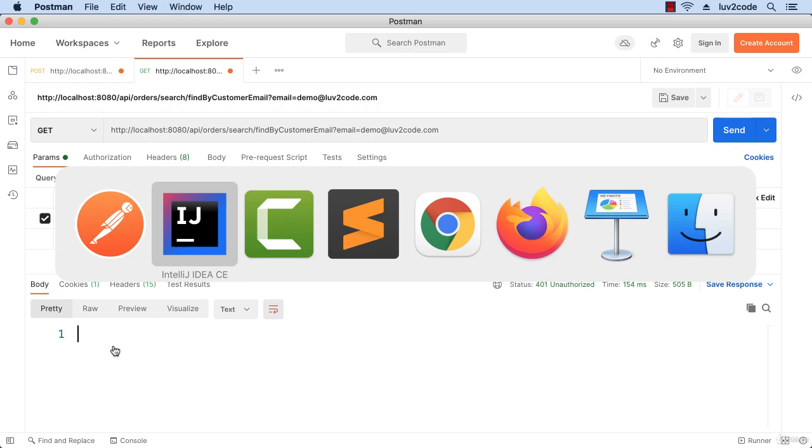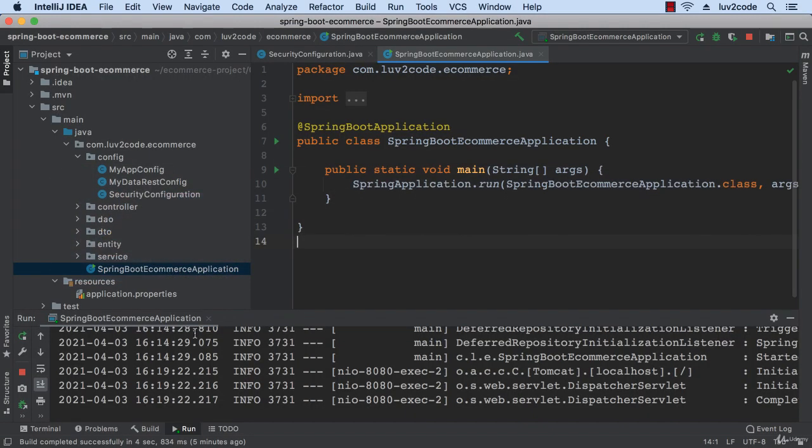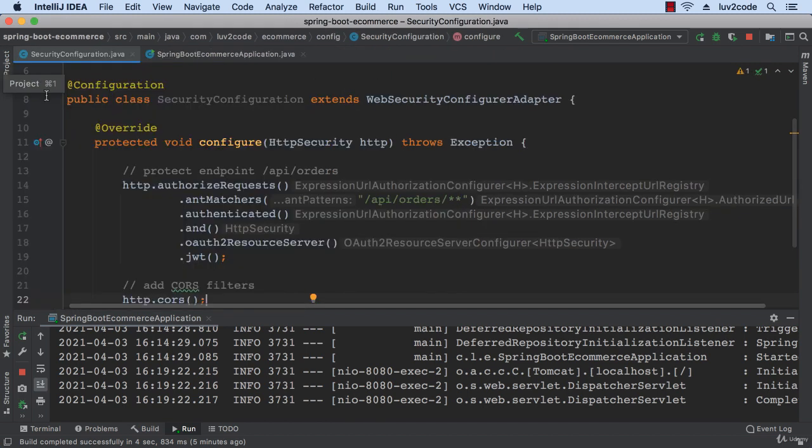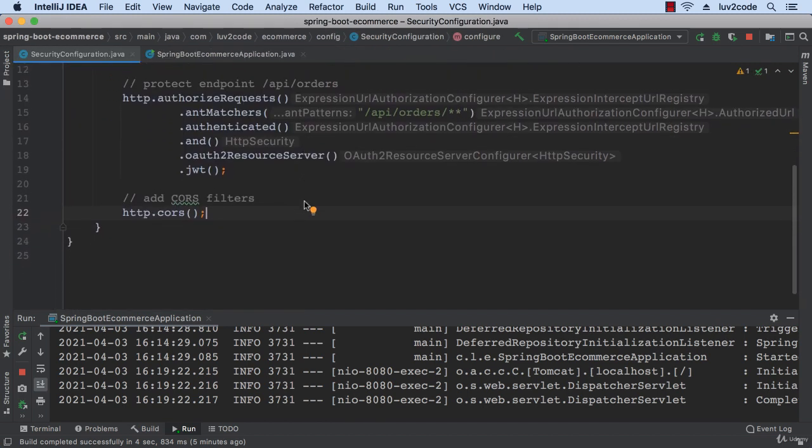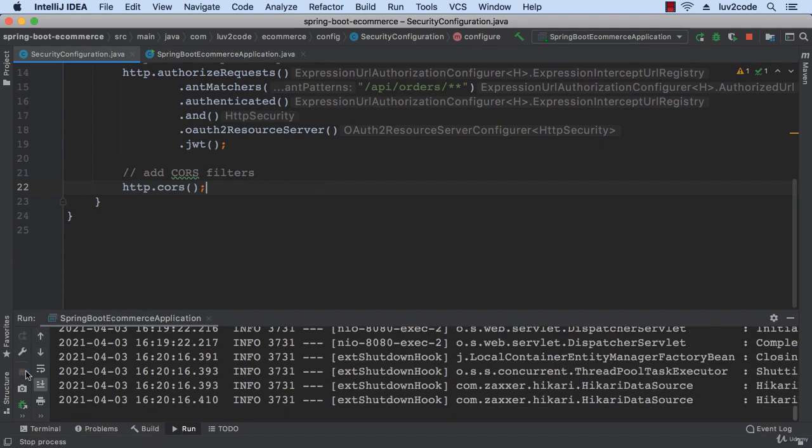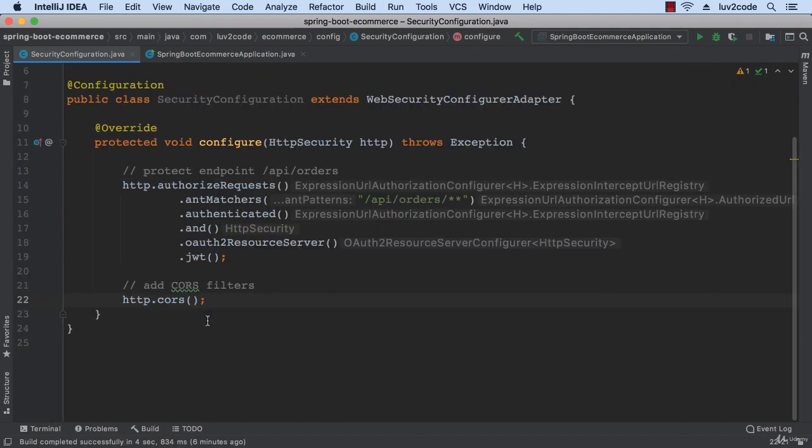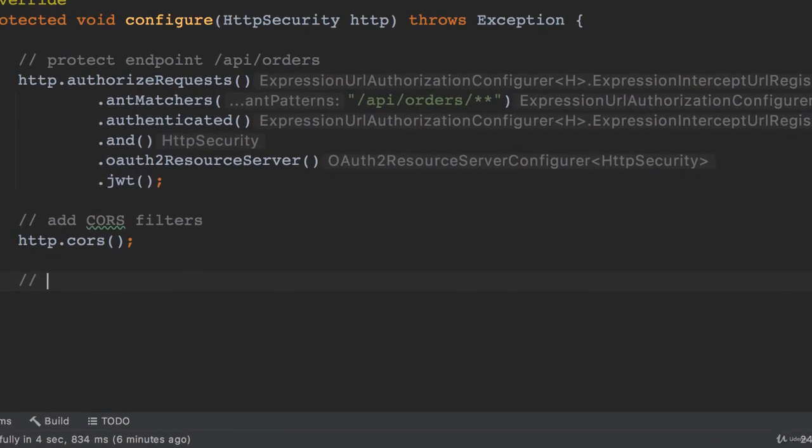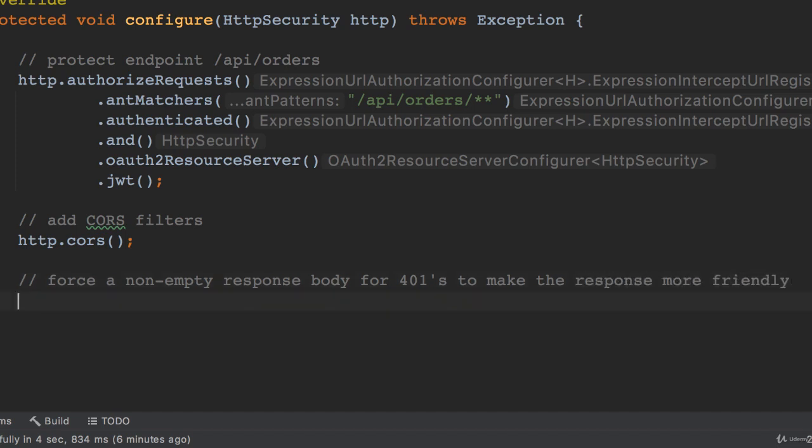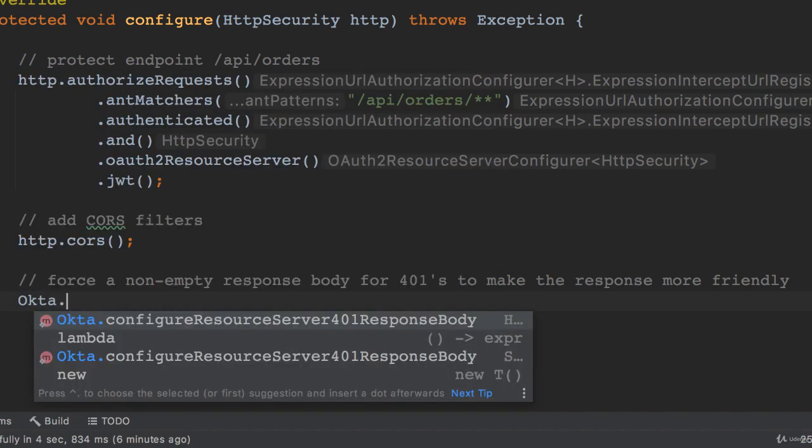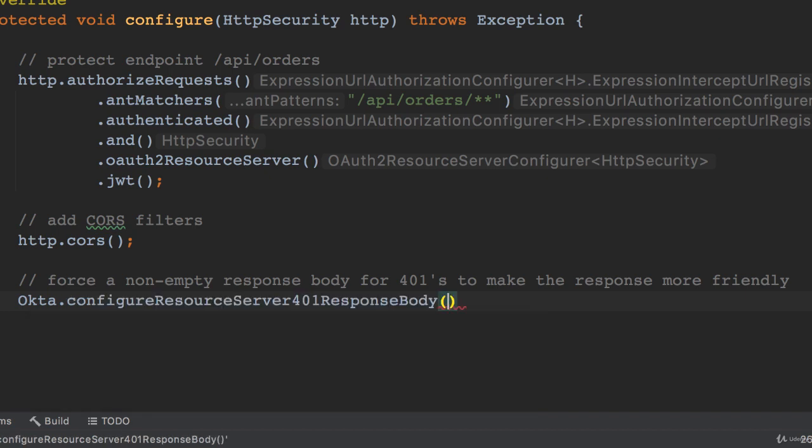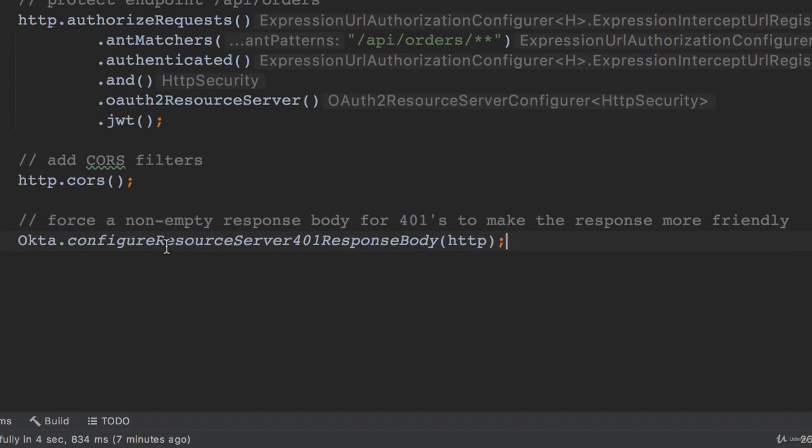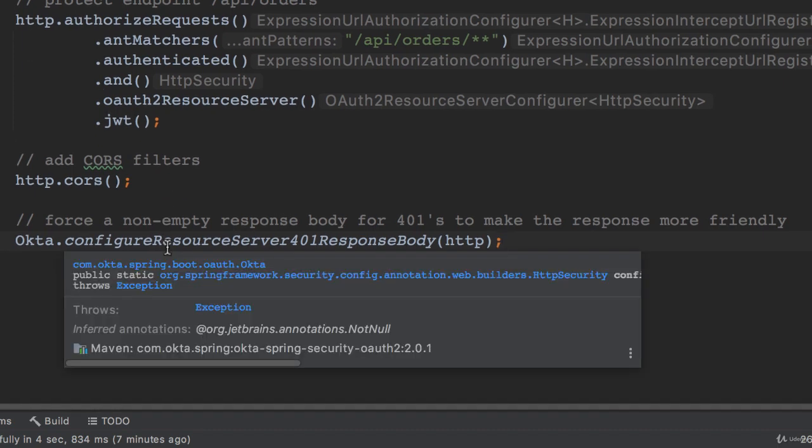I'll swing back into IntelliJ and move into my security configuration class. What I'll do here is force a non-empty response body for 401s to make the response more friendly. I'll use a feature from the Okta Spring Boot Starter - Okta.ConfigureResourceServer401ResponseBody, passing in the HTTP. This is from the Okta Spring Boot Starter project, and we've already added this support via the pom.xml.